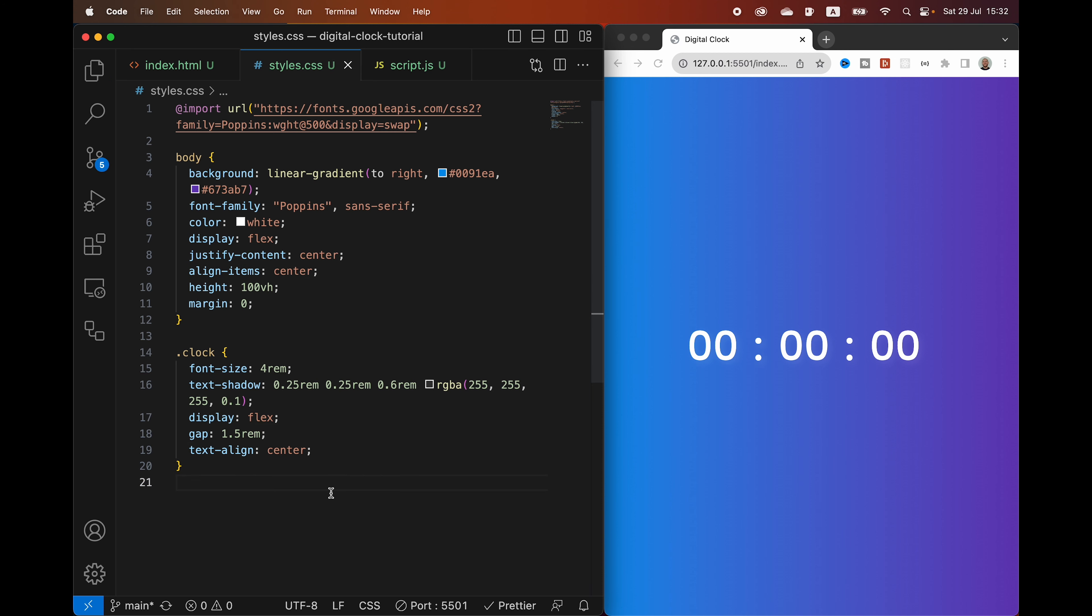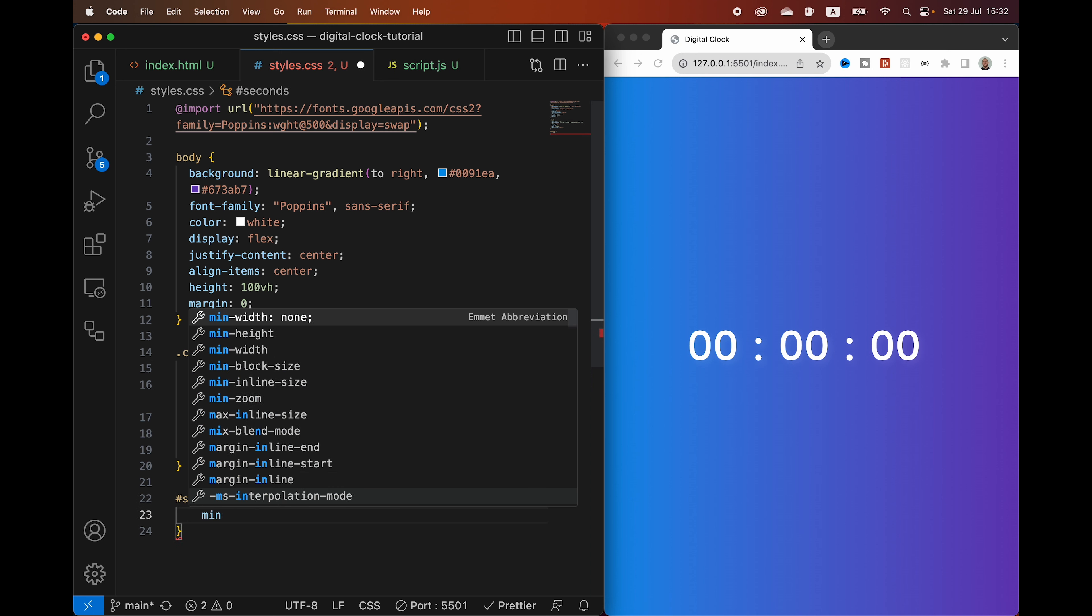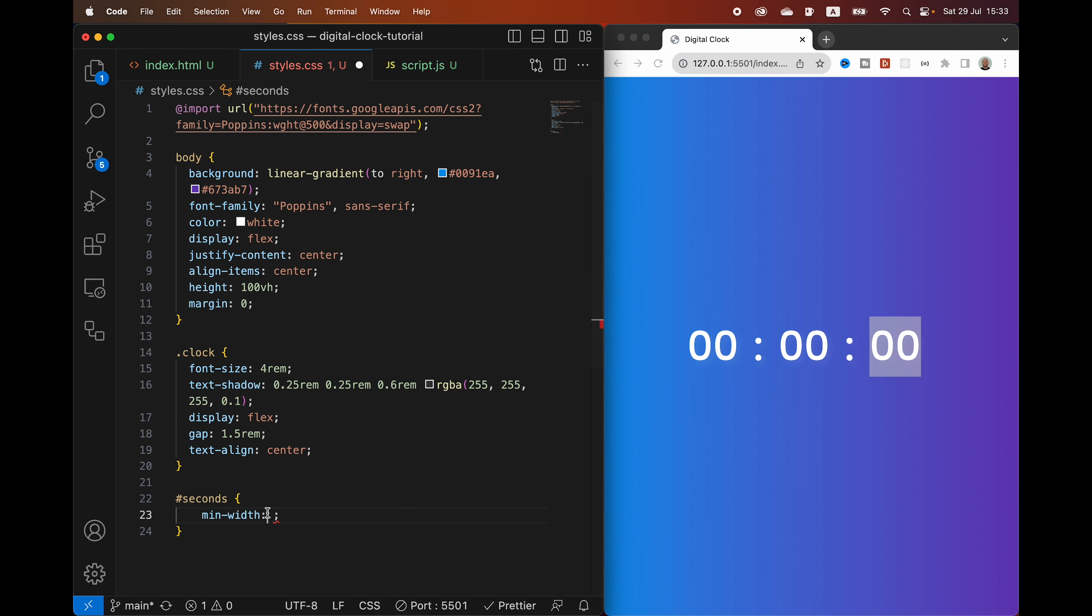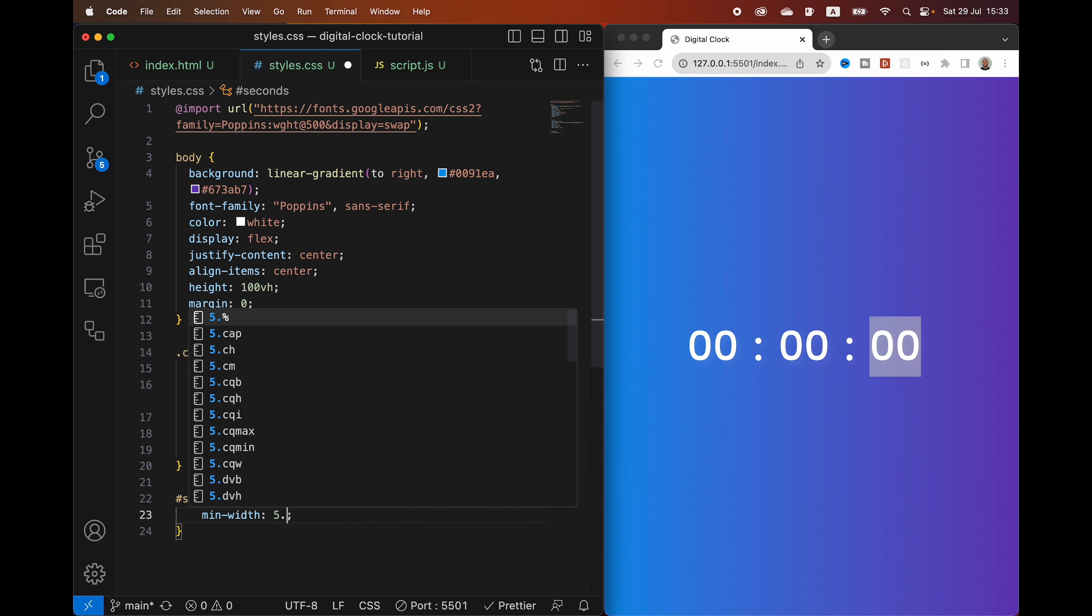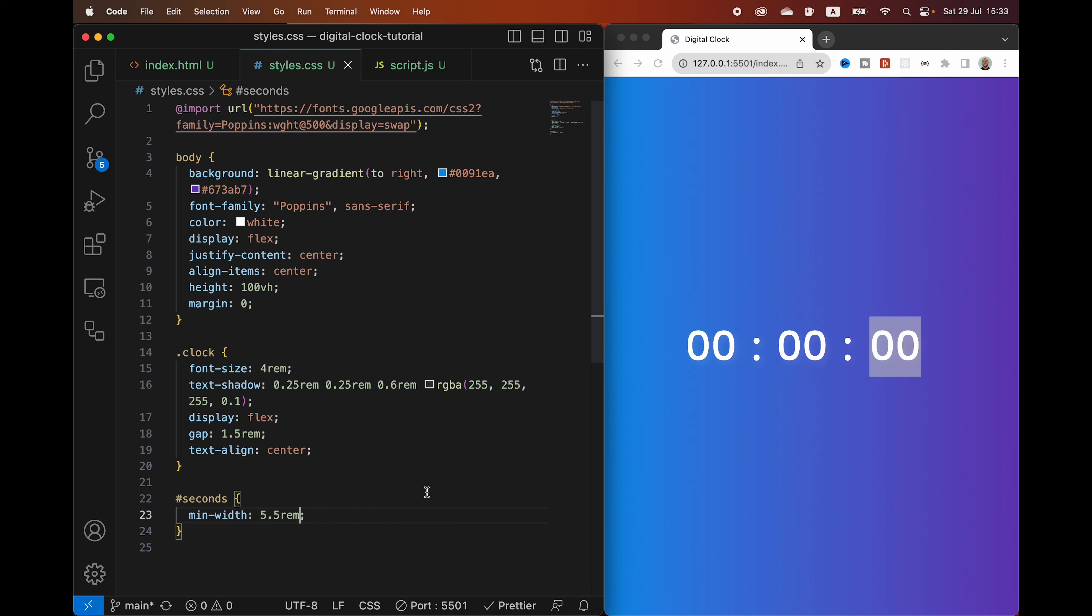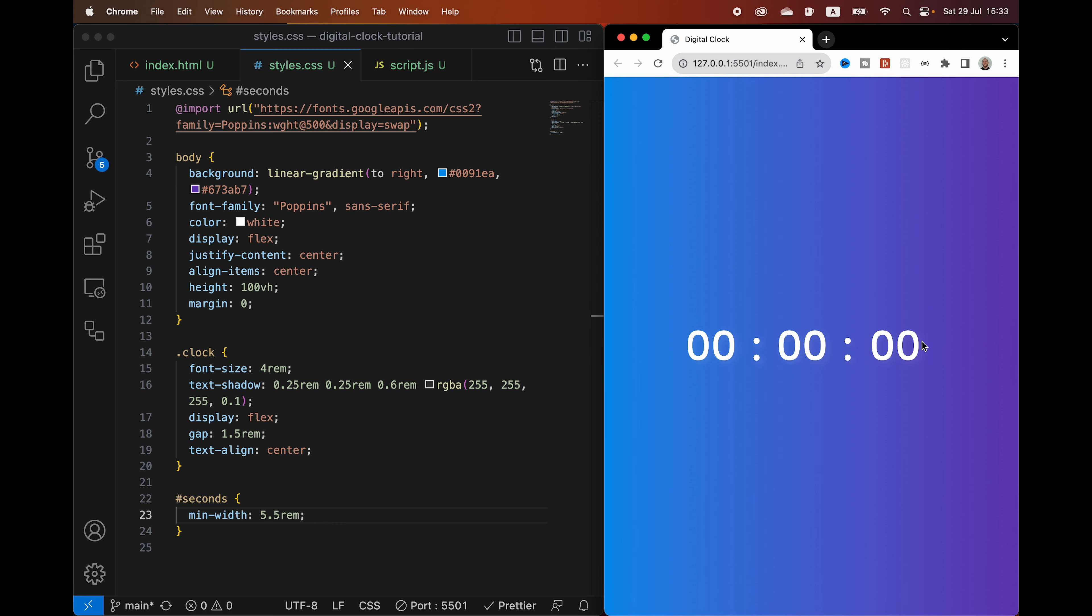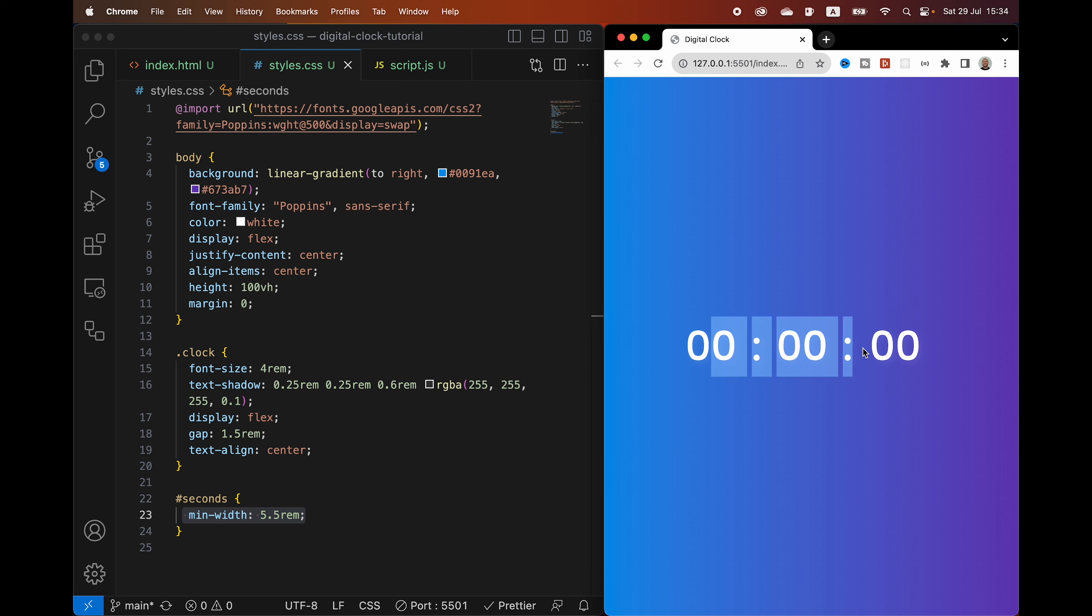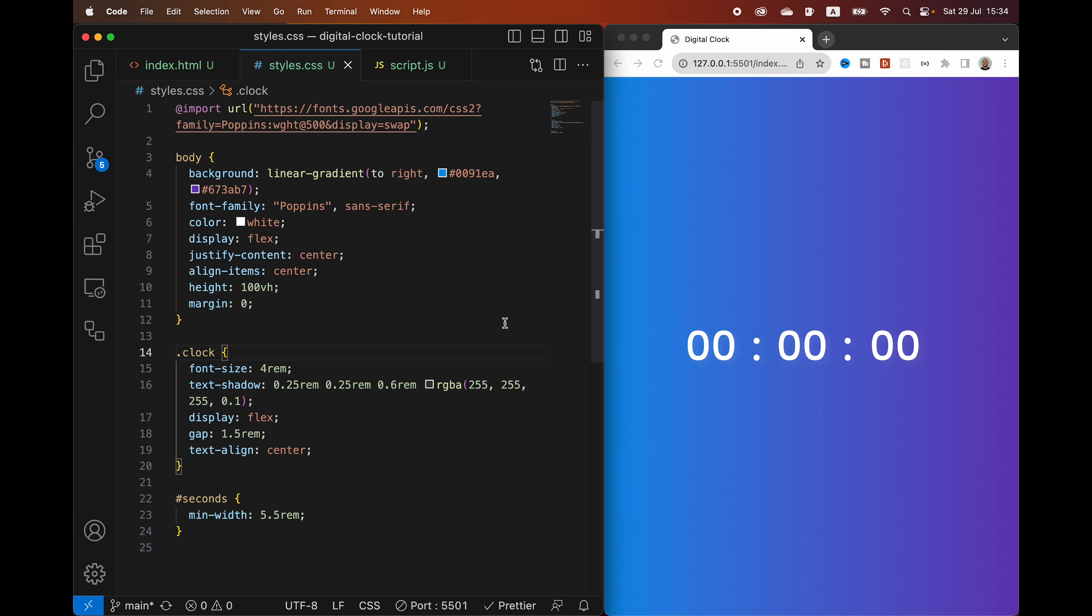And then lastly we are going to target the seconds. And then we are going to say that the minimum width of the seconds is going to be 5.5rem. We are adding this minimum width on the seconds counter, because when the numbers are changing every second, it's actually going to reduce and expand the width of the seconds div here, or the span element. Which would also reduce and increase the overall size and width of the clock. And that would make the clock kind of jump around a bit on the page when the seconds are ticking. So by giving it a minimum width, which is larger than the normal width, it's going to stay constant when the second counter is iterating. That is all for our CSS.